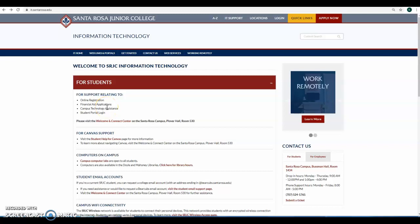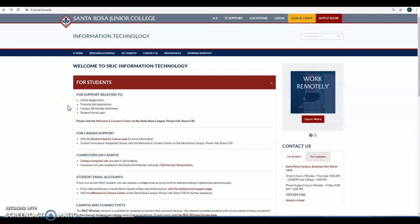Hi, today I'm going to show you how to create an SRJC Bear Cubs email account and how you can use that account to access Office 365. If you go to the website it.santarosa.edu, you'll scroll down to student email accounts.